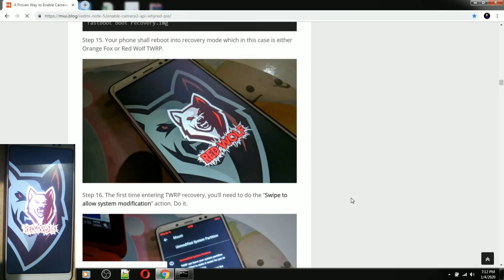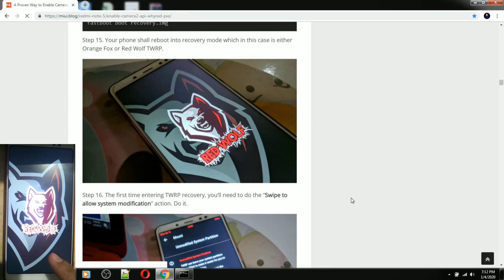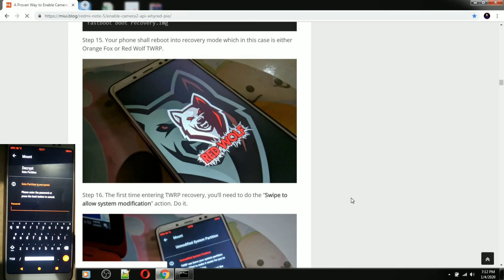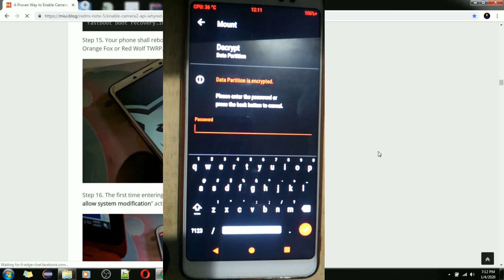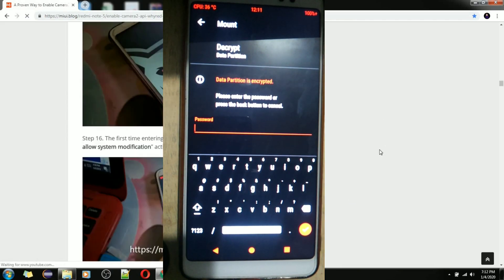As you can see, my phone has changed to RedWolf recovery — it's been flashed to the RedWolf recovery. Let's wait until it's loaded, and then let's go to the phone.